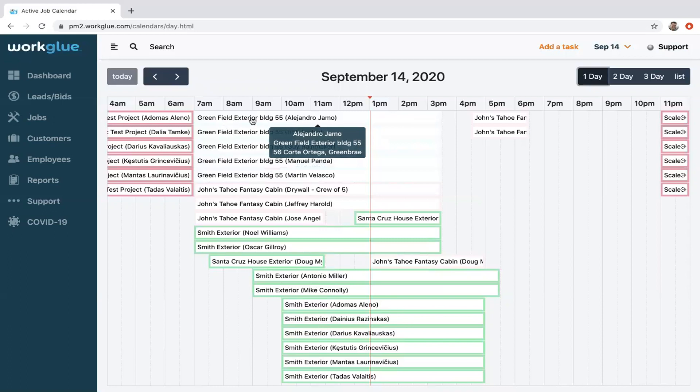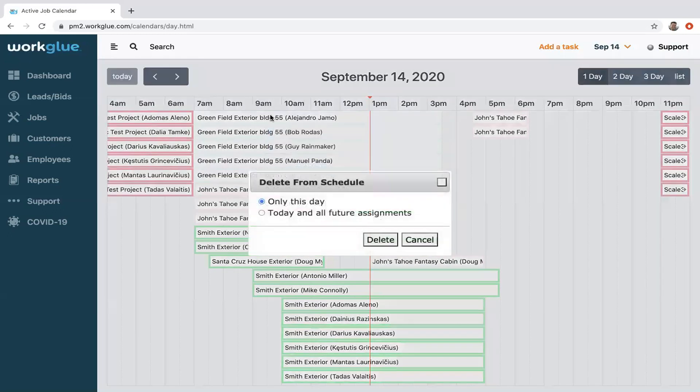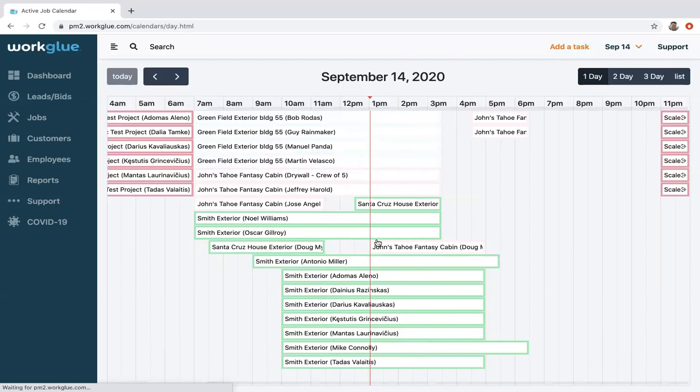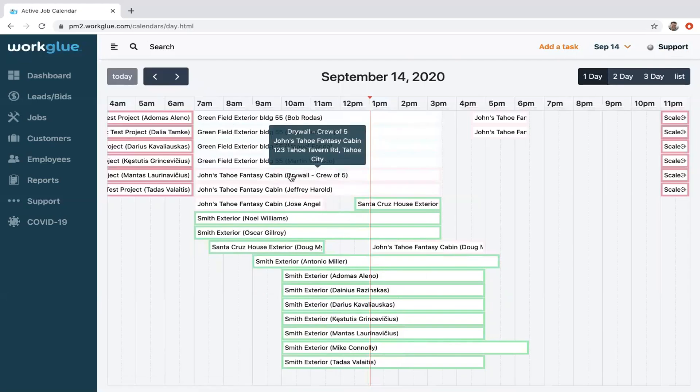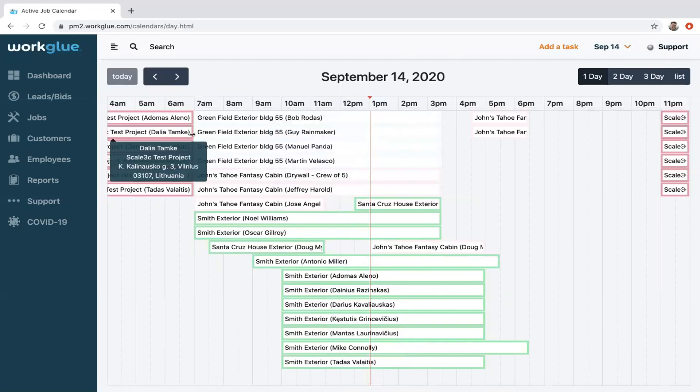One thing I should mention here: it's the job name with parentheses, the employee. You can get more information by hovering over it. Of course, you can click on that and you can actually delete it as well. This view sometimes helps.